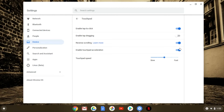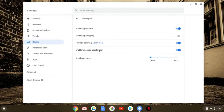Next up we have enable touchpad acceleration — you can turn that on or off. And the last thing we have is your touchpad speed. If I have it set to fast you can see how much faster my scrolling is. If I go to slow, I'm really having to move to scroll. I like it somewhere in the middle. If you'd like to increase or decrease the speed, that's where you would do that.